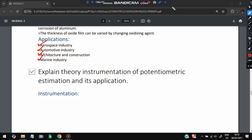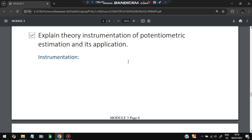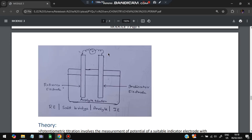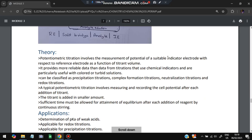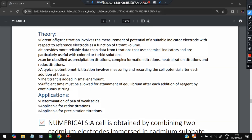Next question: explain the theory and instrumentation of potentiometric estimation and its applications. In the instrumentation, there are two electrodes — a reference electrode and an indicator electrode — with an analyte solution between them connected by a salt bridge. The theory: in potentiometric titration, the measurement of potential of a suitable indicator electrode with respect to the reference electrode is recorded as a function of titrant volume.